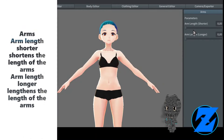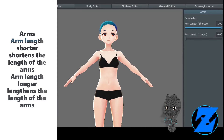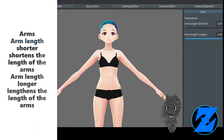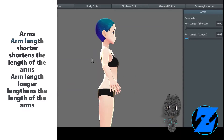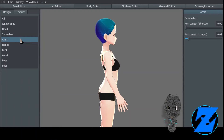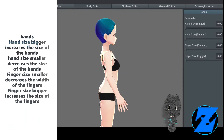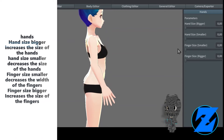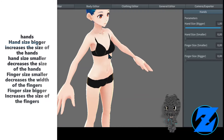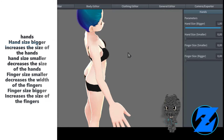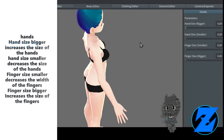Arm length shorter shortens the length of the arms; arm length longer lengthens the length of the arms. Hand size bigger increases the size of the hands; hand size smaller decreases the size of the hands.